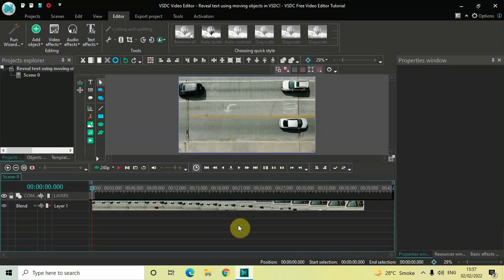Hey guys, welcome back to Next-Gen Blogger. In this video I want to show you how you can reveal text using moving objects in VSTC free video editor. It's actually super easy to reveal text using moving objects in VSTC, so without further delay let's get started and see how you can do this.